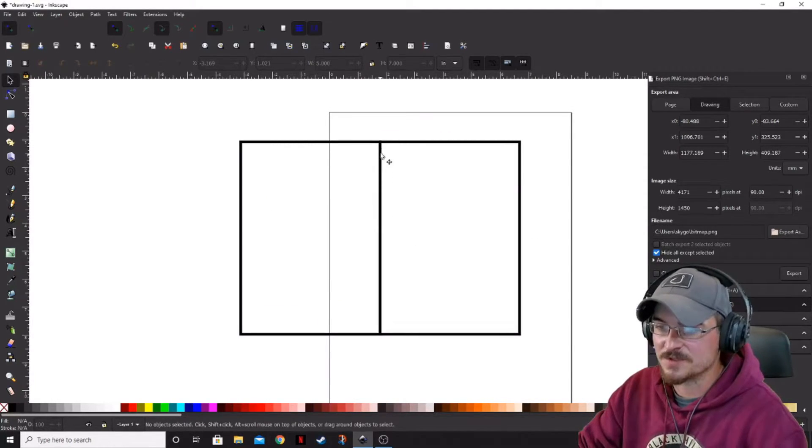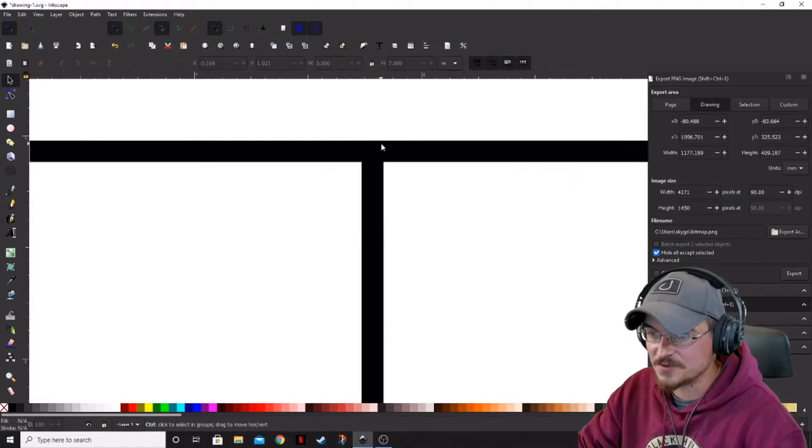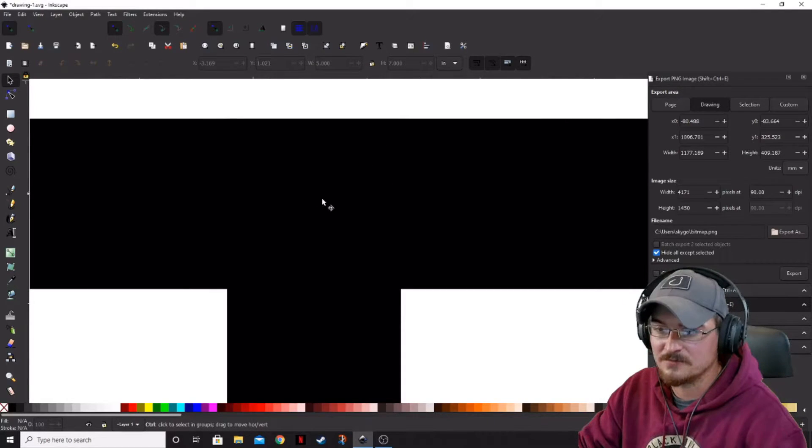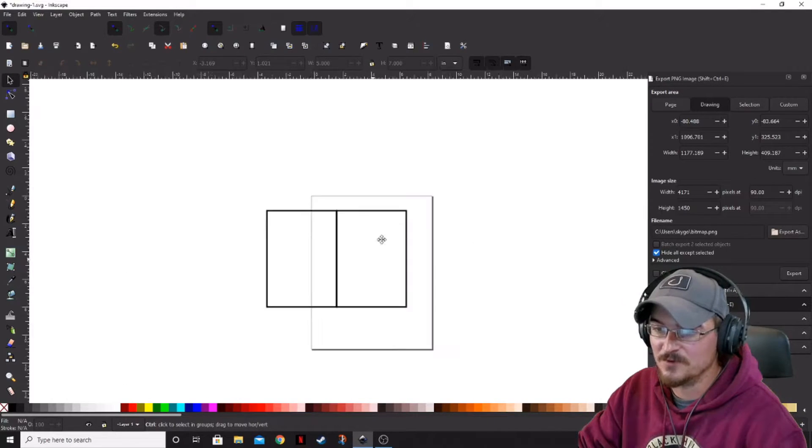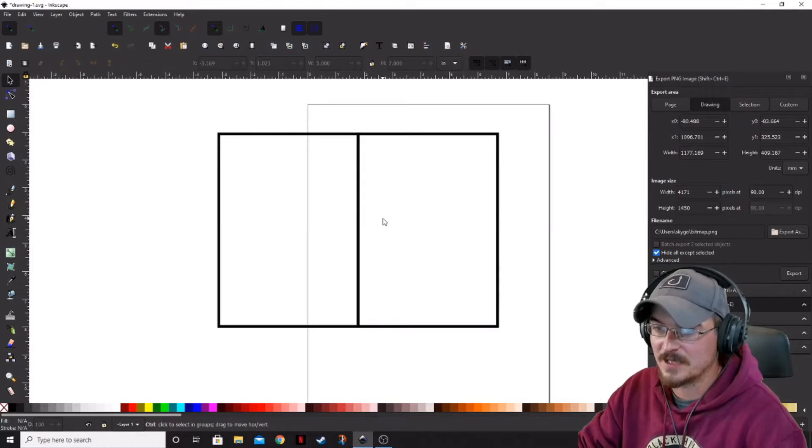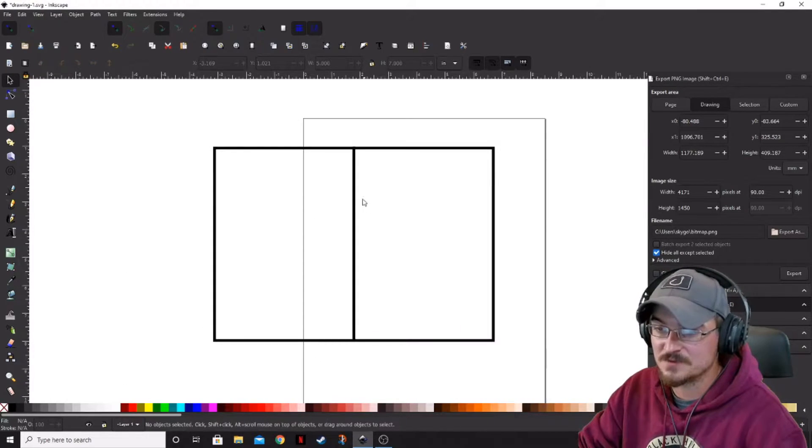If not, you can go ahead and really zoom in all the way and move those corners around as you see fit.